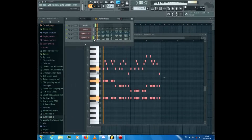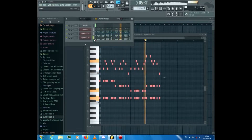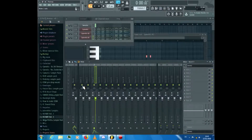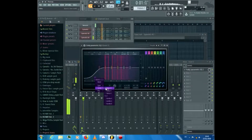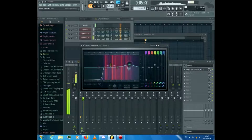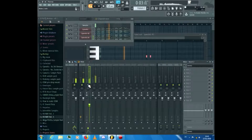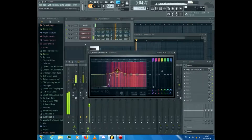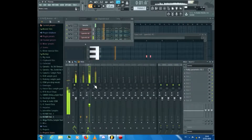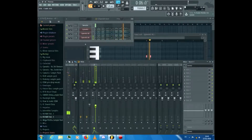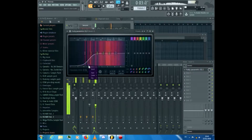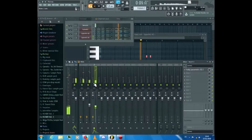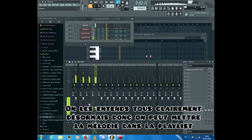Now we'll mix all of them. Put each of them into a mixer track and follow what I do. Now that we can hear them all clearly, we can put that melody in the playlist.